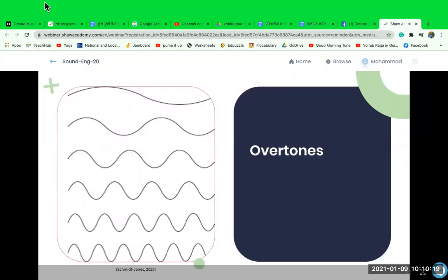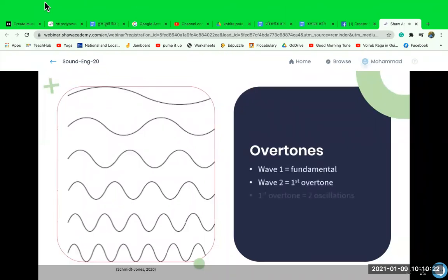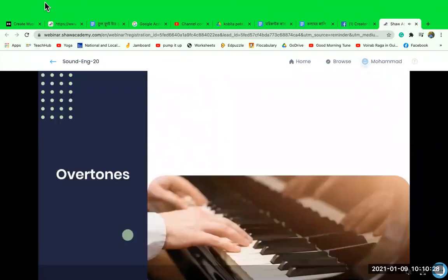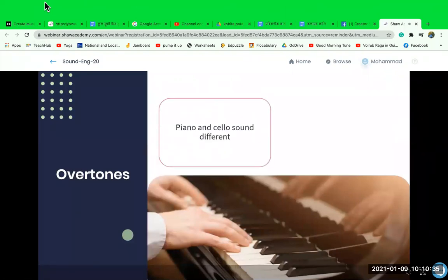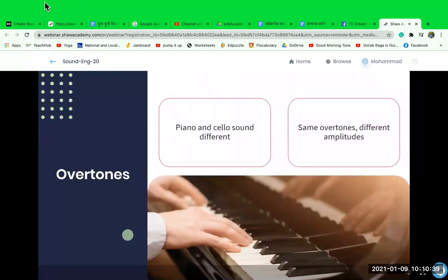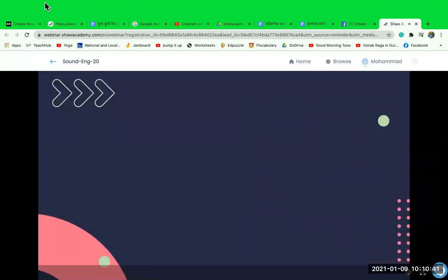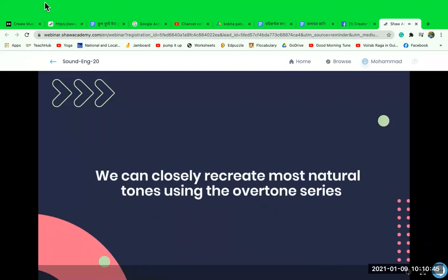The first overtone consists of two oscillations, the second overtone of three oscillations, the third of four oscillations, and it continues in this pattern very high into the frequency spectrum. If a cello and a piano play the same note, they produce the same series of overtones. The reason they sound different is because the overtones of a cello and piano have different amplitudes or loudness levels.